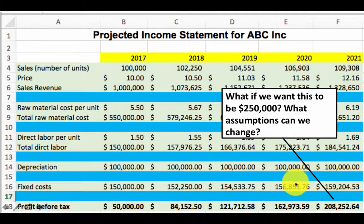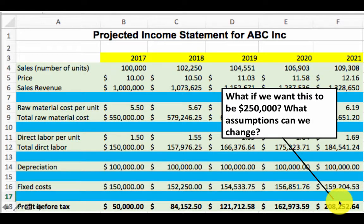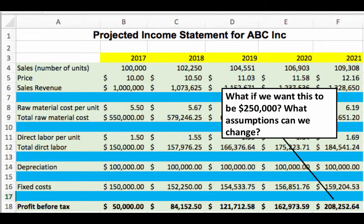Another way to affect profits in 2021 is by adjusting the growth rates. For example, if we assume the number of units grows at 2.75% instead of the current 2.25%, the units sold in remaining years will be higher, so overall profit will be higher. Similarly, if the price growth rate is assumed higher than the current 5%, the profit will increase.